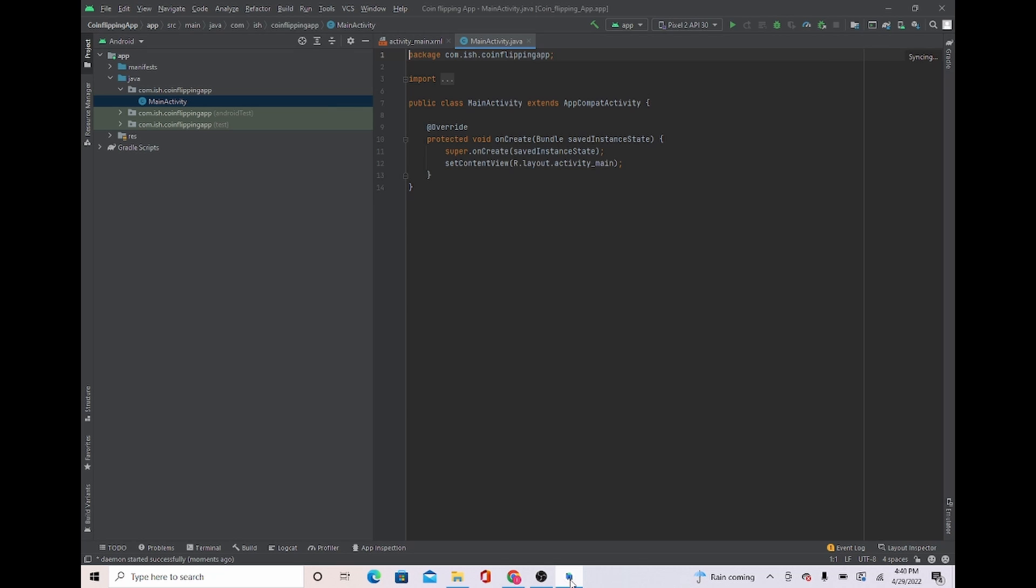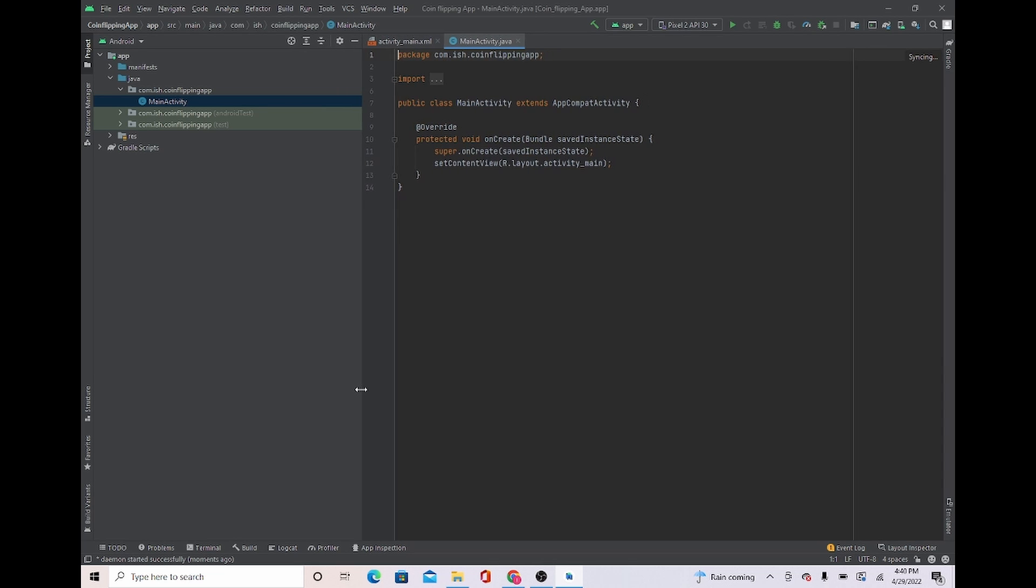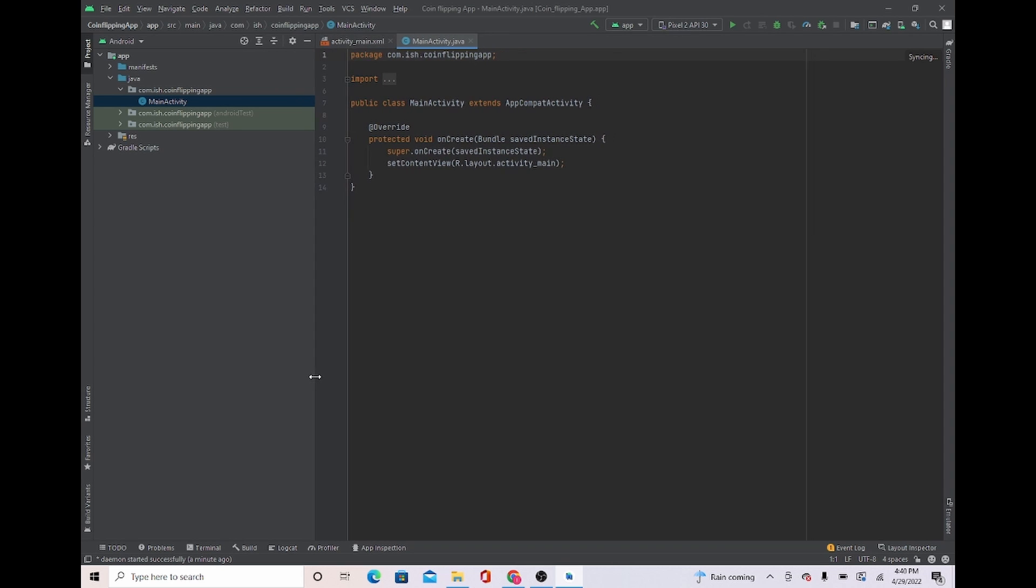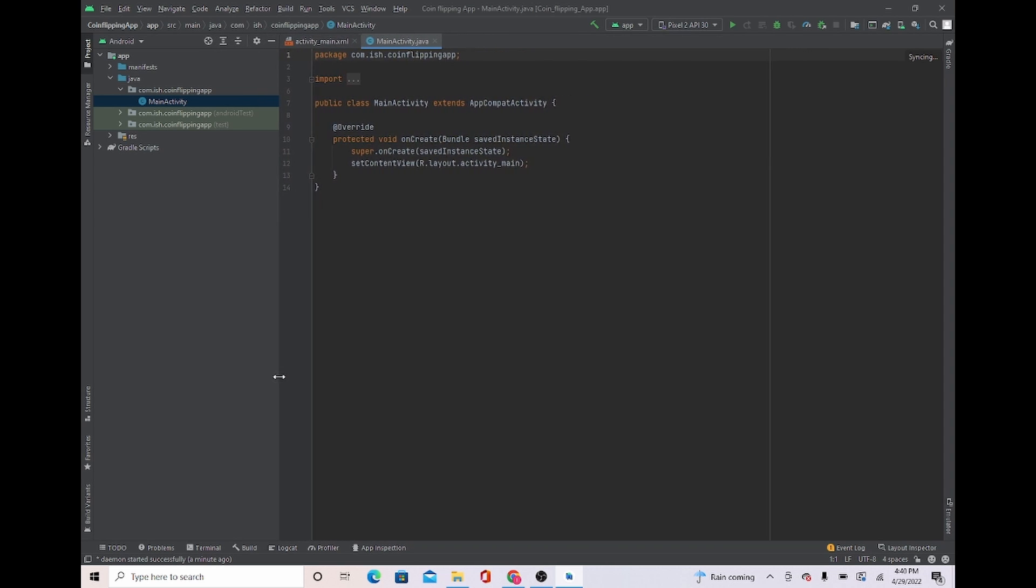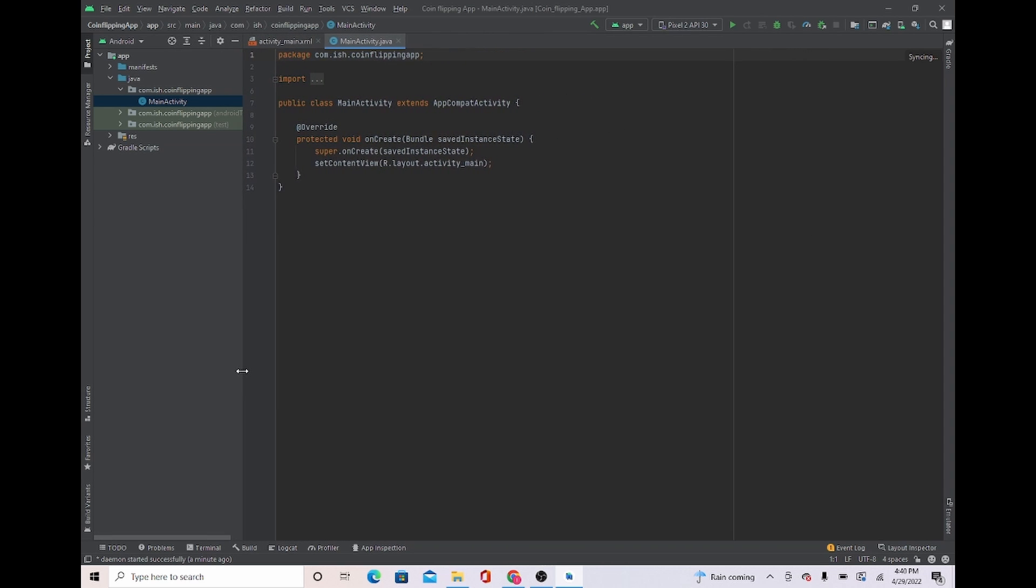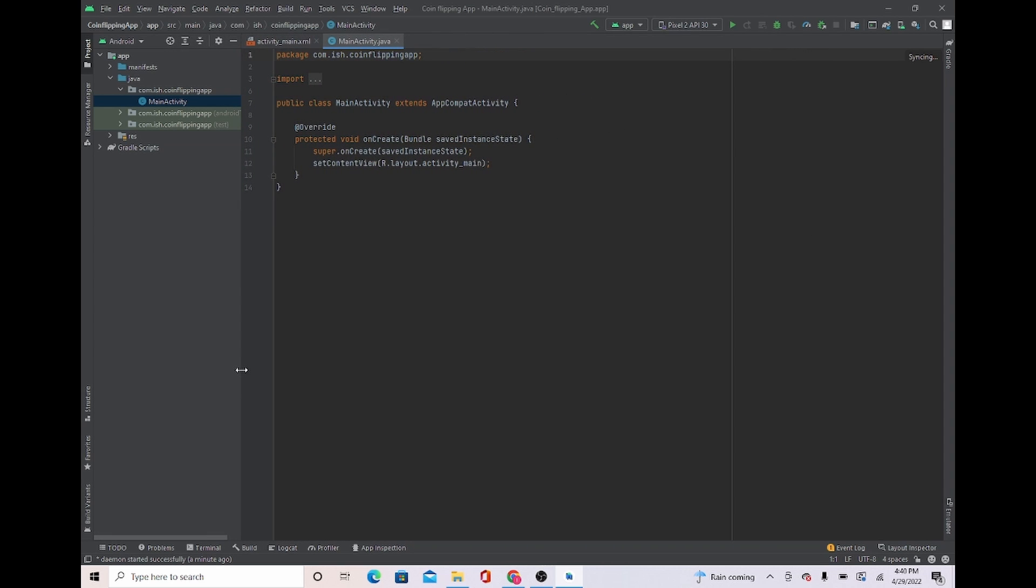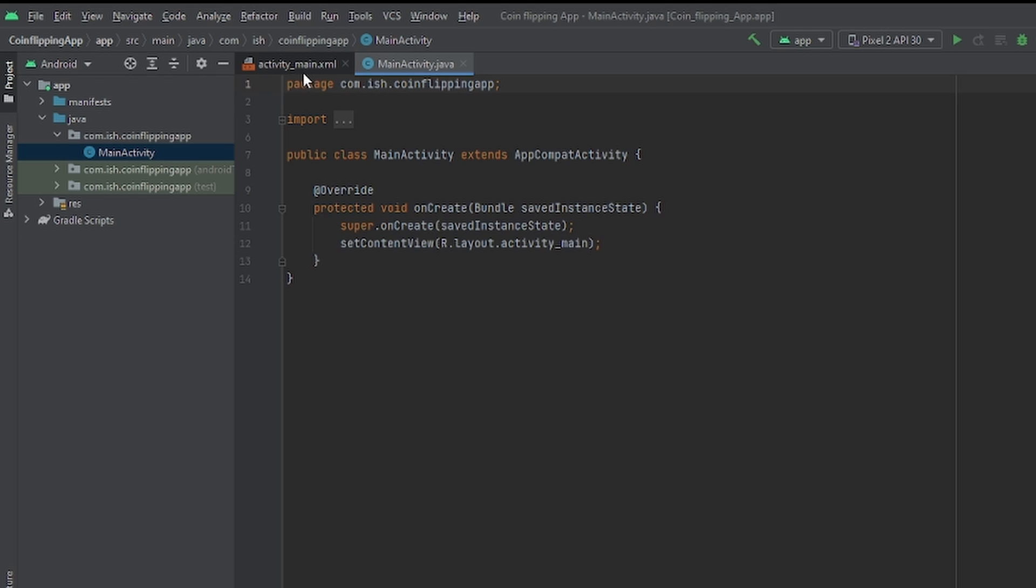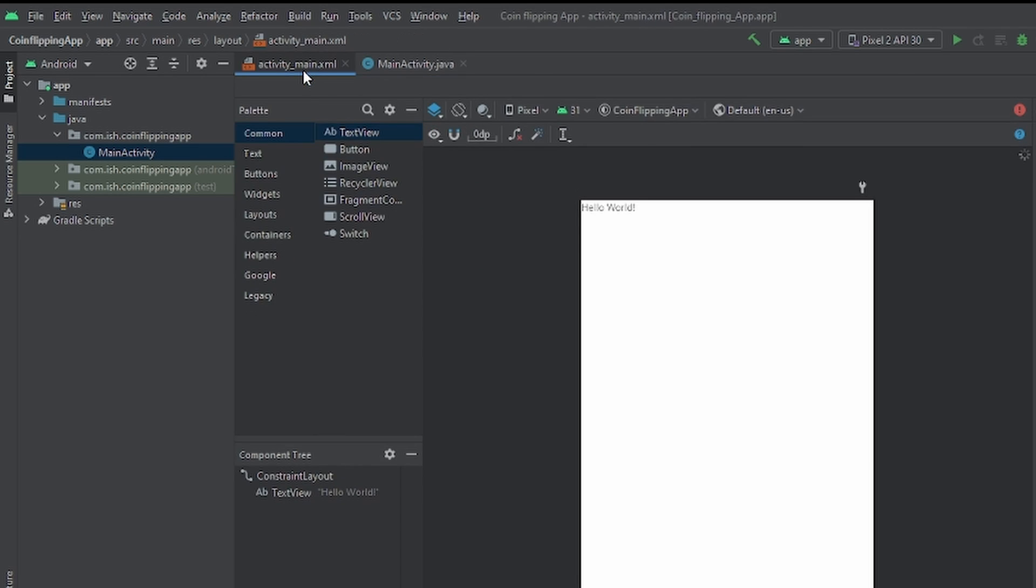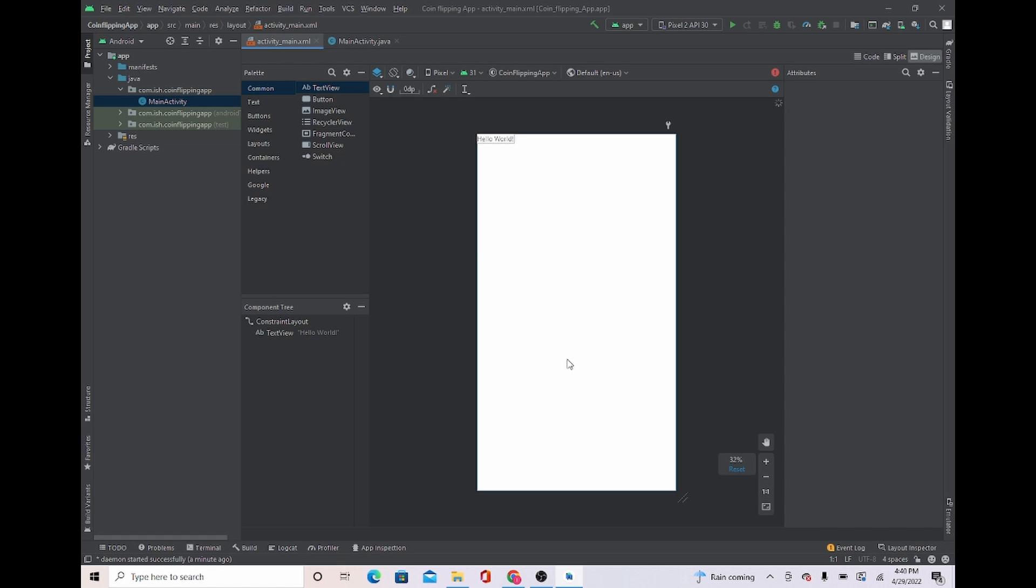So the first thing I'm going to do is move this to the side so I can have a bigger space to work with. Once I move this right here, we're going to head over to Activity Main. Now before we even start, since we are having a coin flipping app, you need to have heads or tails so your application can choose between one of them.